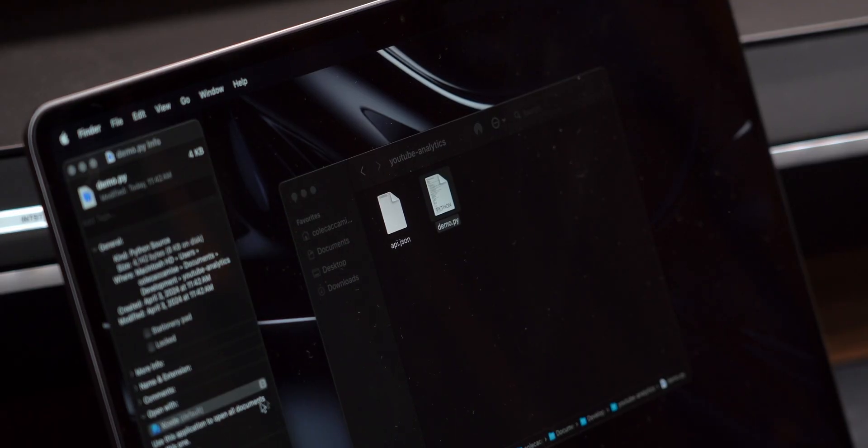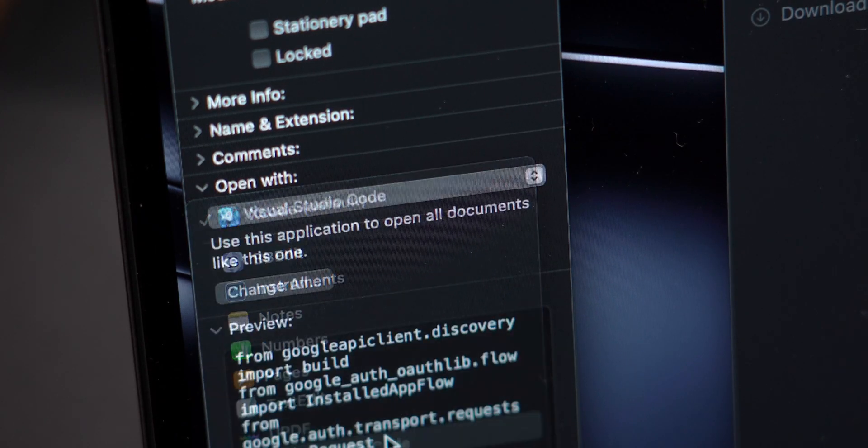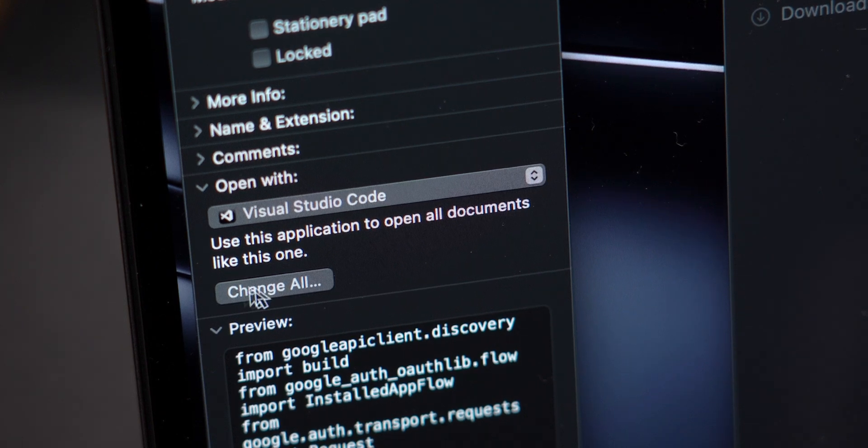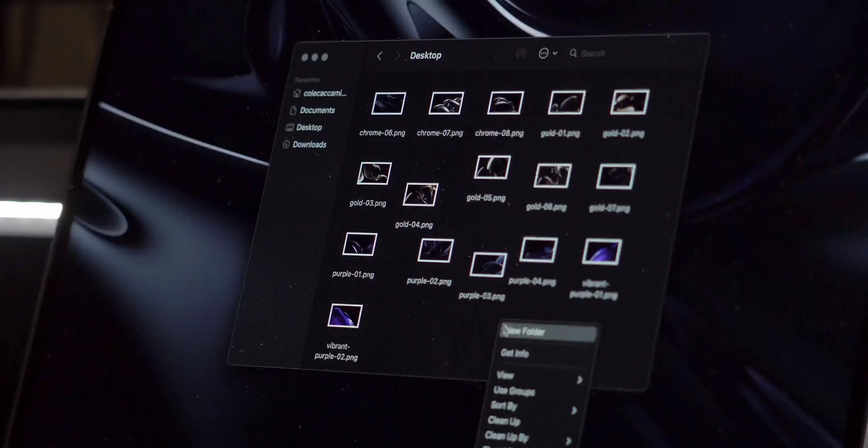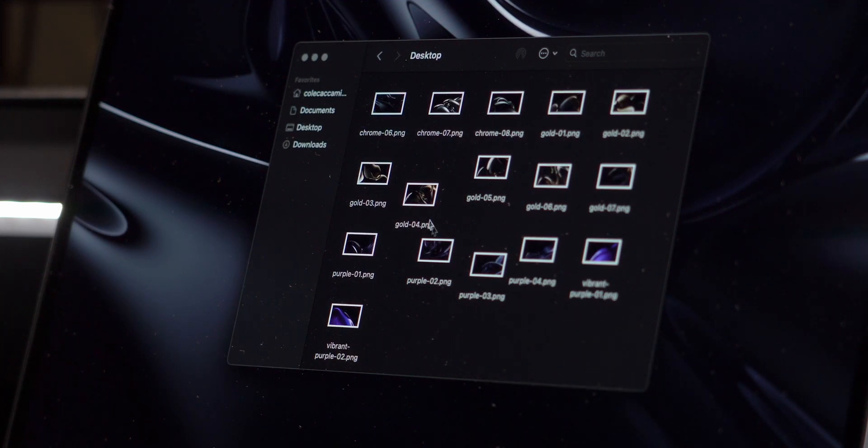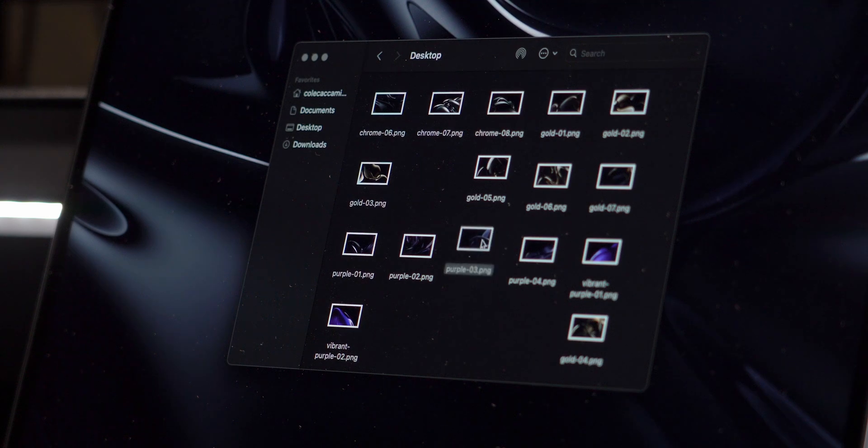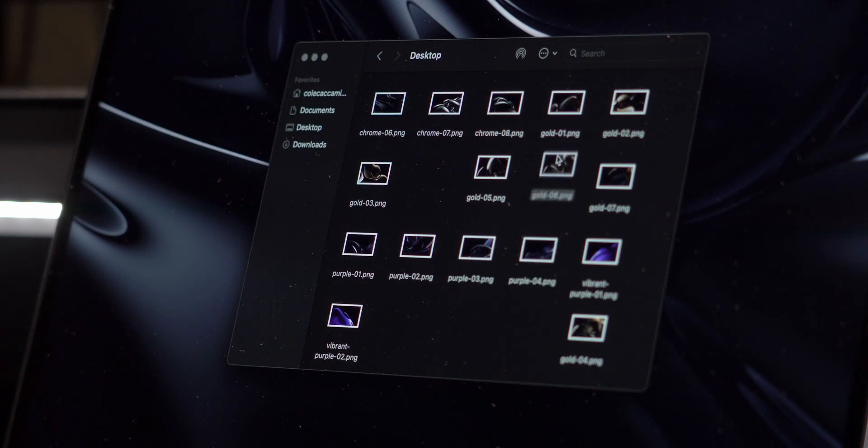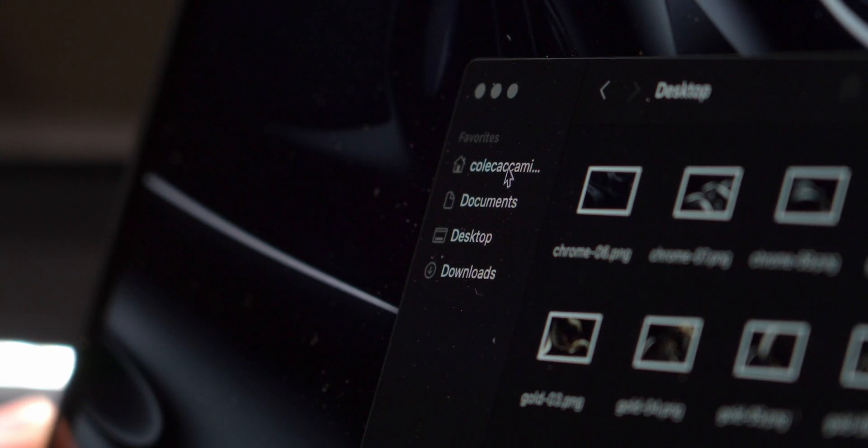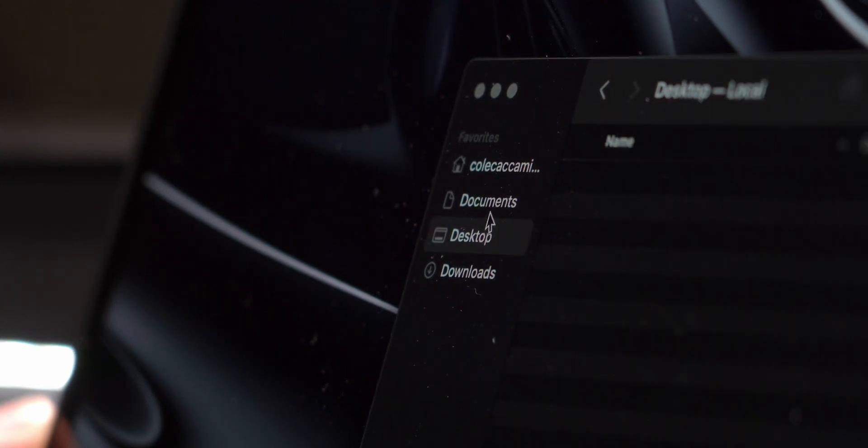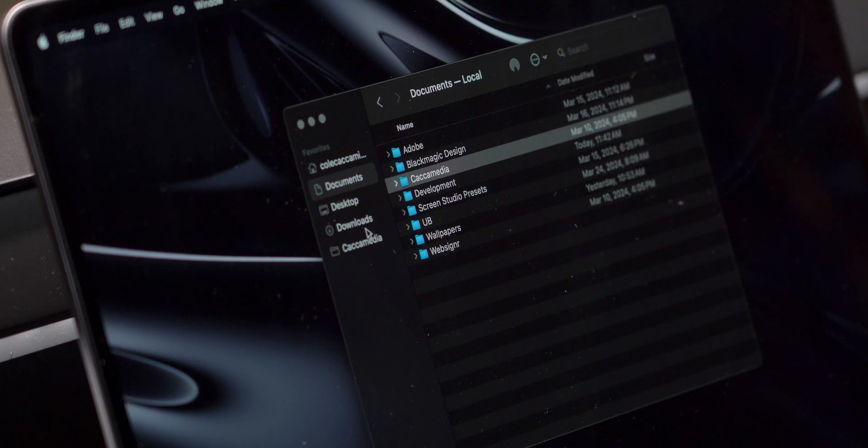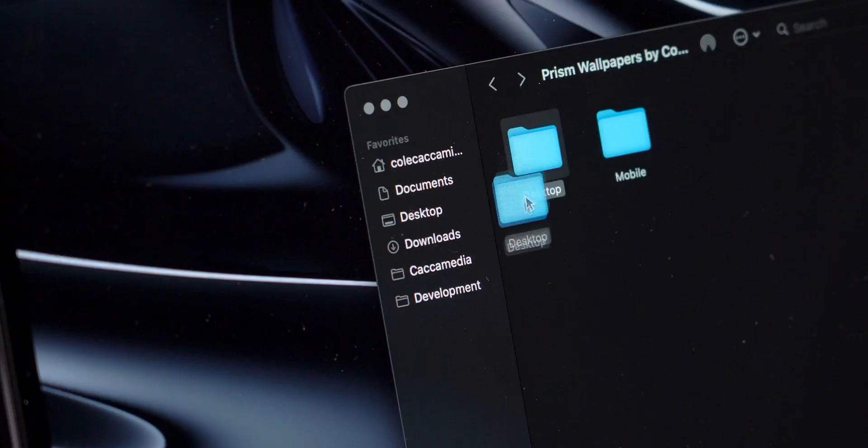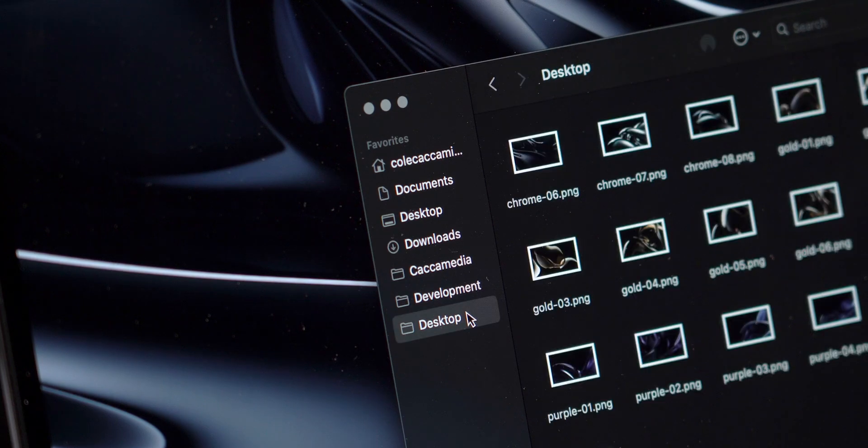If you ever have a file that's automatically opening in the wrong app, you can press command I to quickly open up more info, and then select which app you want it to open in. To keep files tidy, when in the icon view, I highly recommend sorting files by snap to grid, so that you don't need to manually right click and clean up the files. Lastly, keeping the sidebar clean has been one of the best decisions I've made when it comes to keeping files organized. I'll occasionally keep a few folders that I need quick access to, like for YouTube, development, or wallpapers, as I like to change those out pretty often.